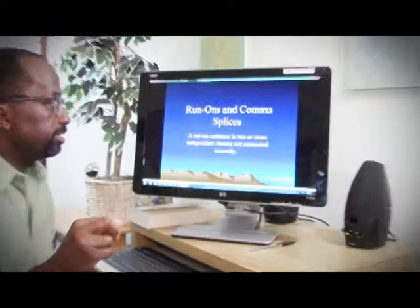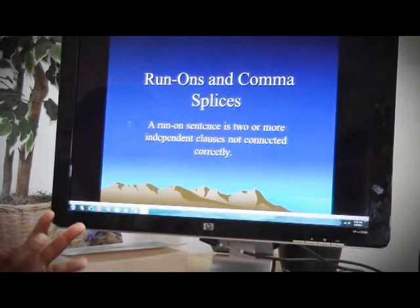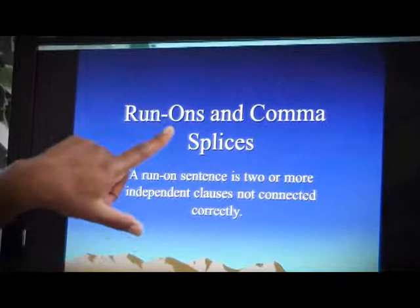Run-on sentences: two or more independent clauses not connected correctly. In other words, it doesn't have a semicolon. It doesn't have a conjunction with a comma. It doesn't have an adverbial connection — a conjunctive adverb. So we're going to try to fix all these run-on sentences.